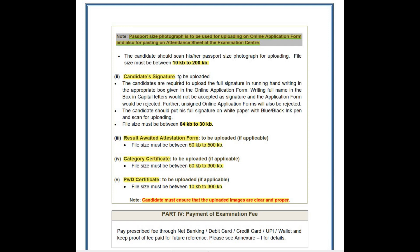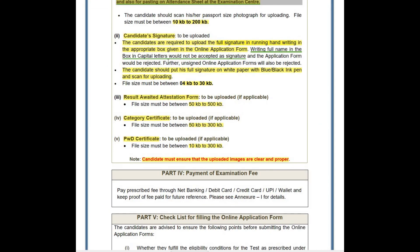The next important point is the candidate's signature. Without uploading the candidate's signature, the application form will be rejected. Candidates are required to upload the full signature in running handwriting in the appropriate box in the online application form. Writing the full name in capital letters will not be accepted as a signature and the application will be rejected. The signature should be the full signature of your name, not a half signature, and should be on white paper with blue or black ink pen.